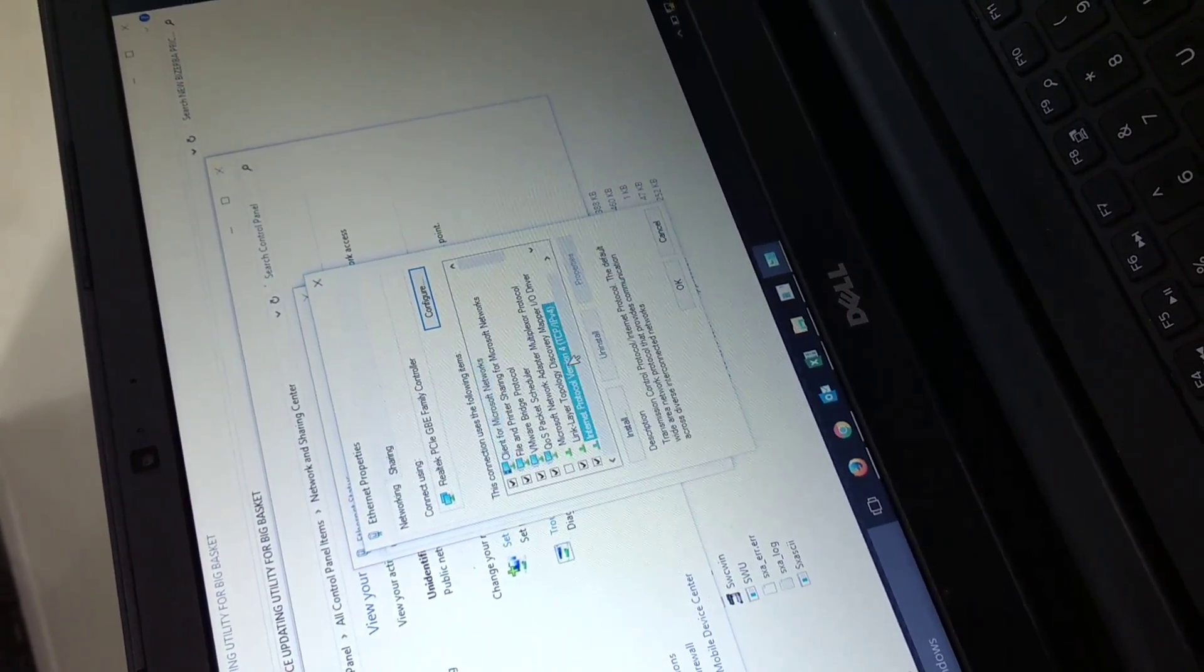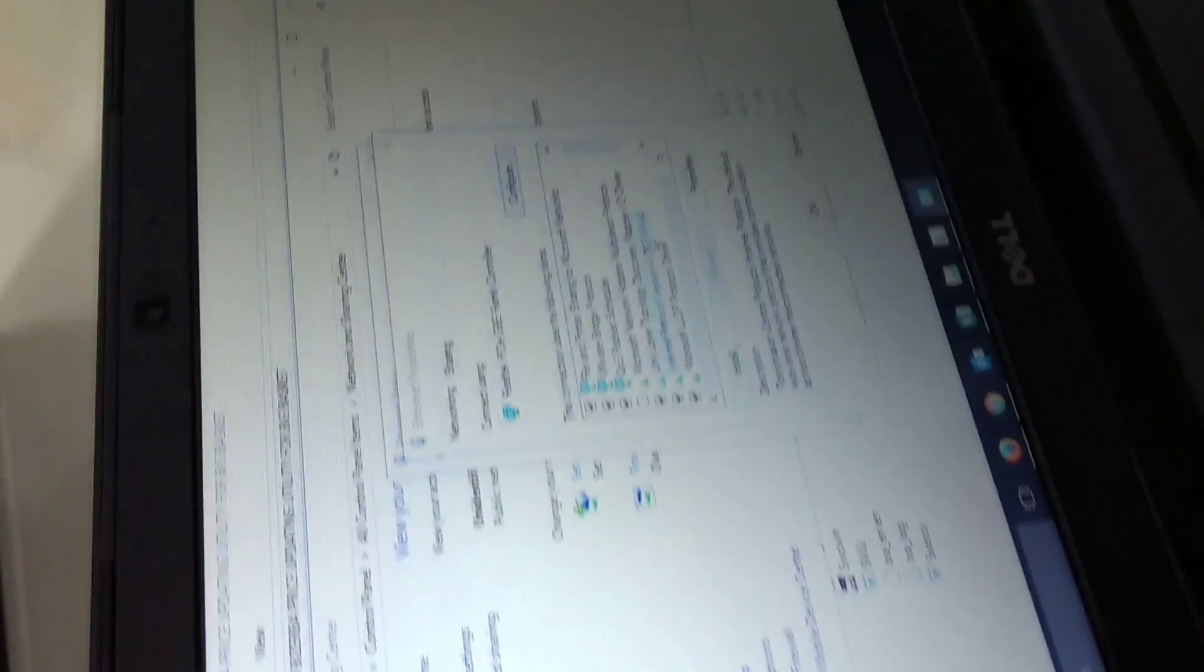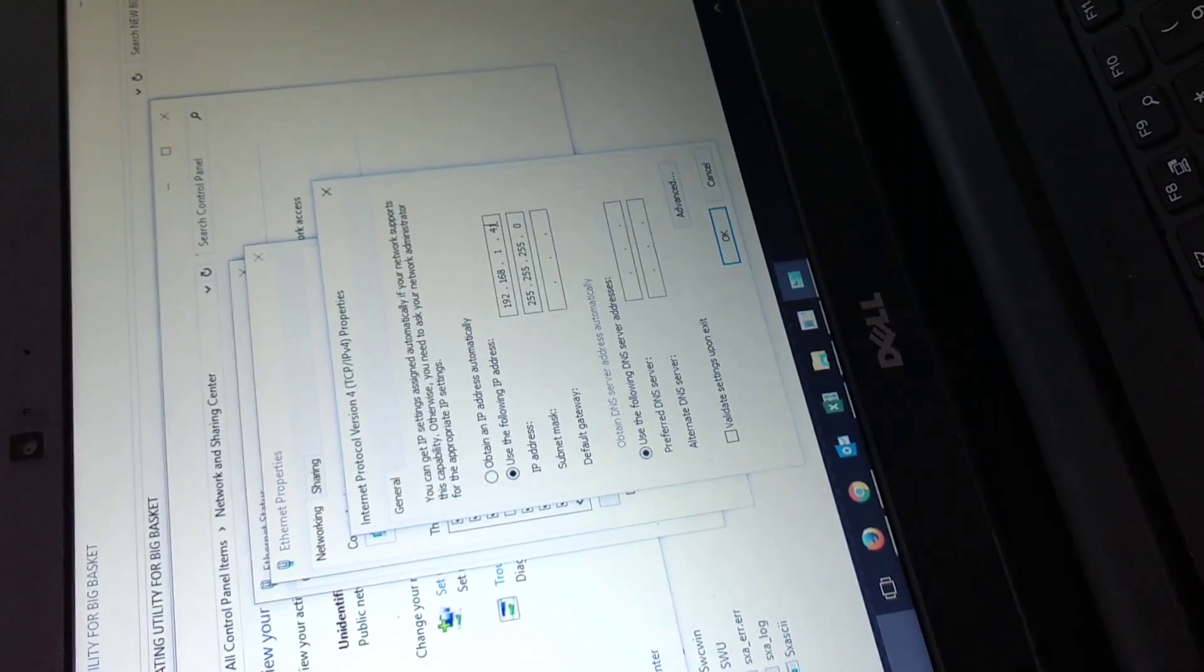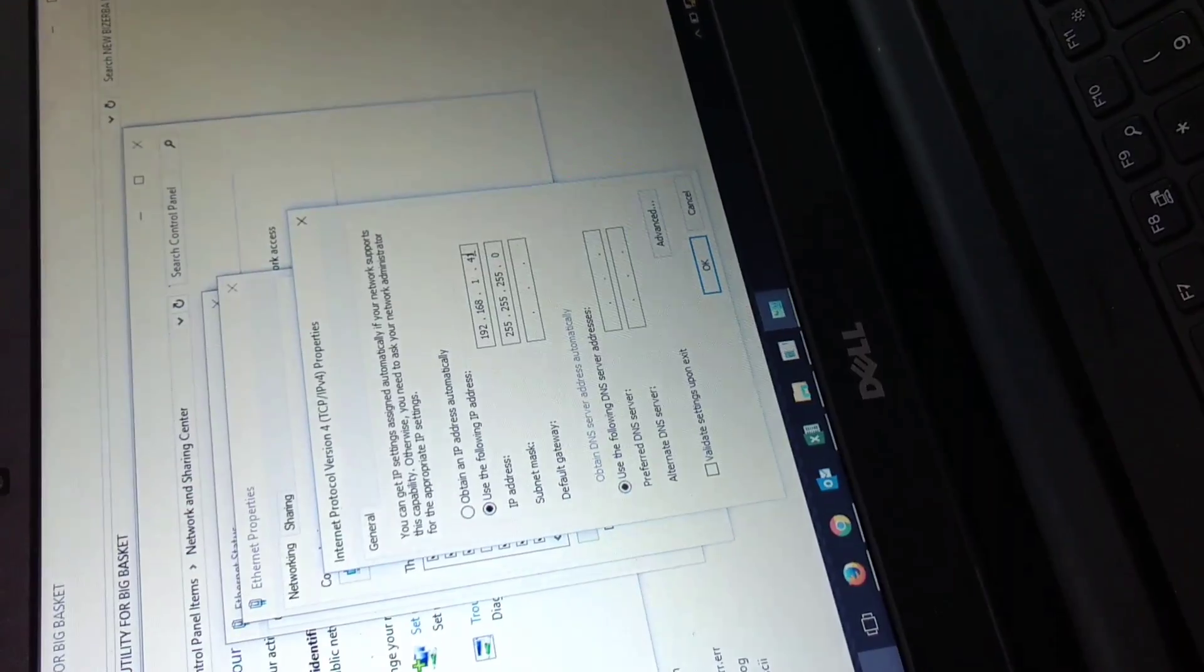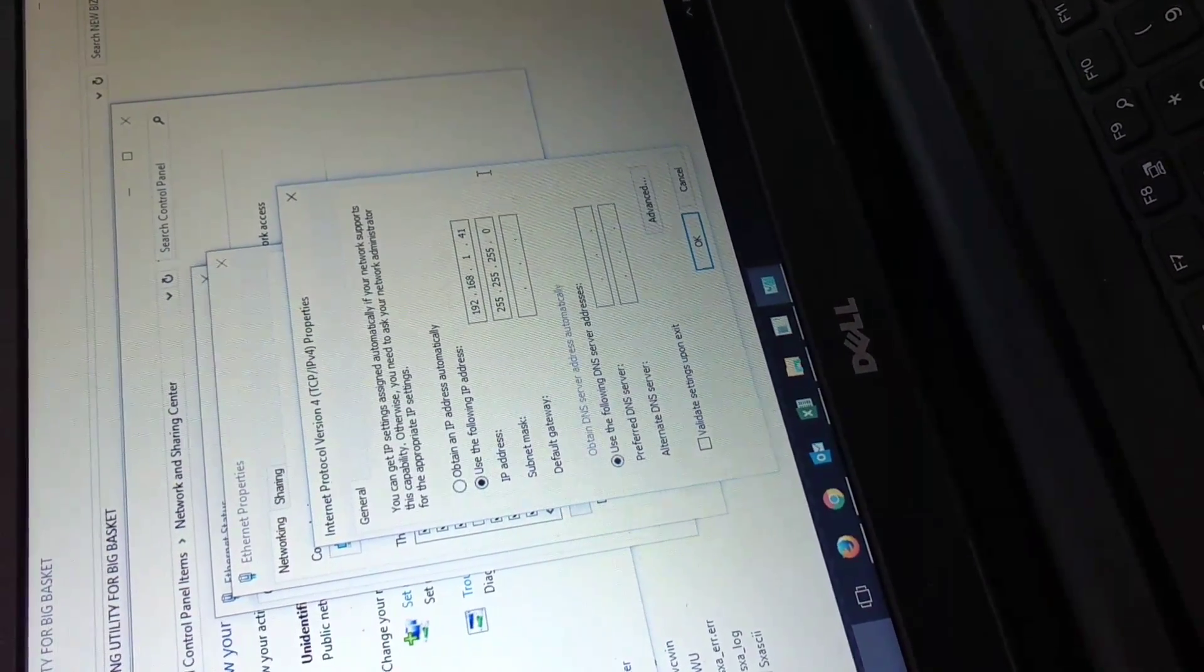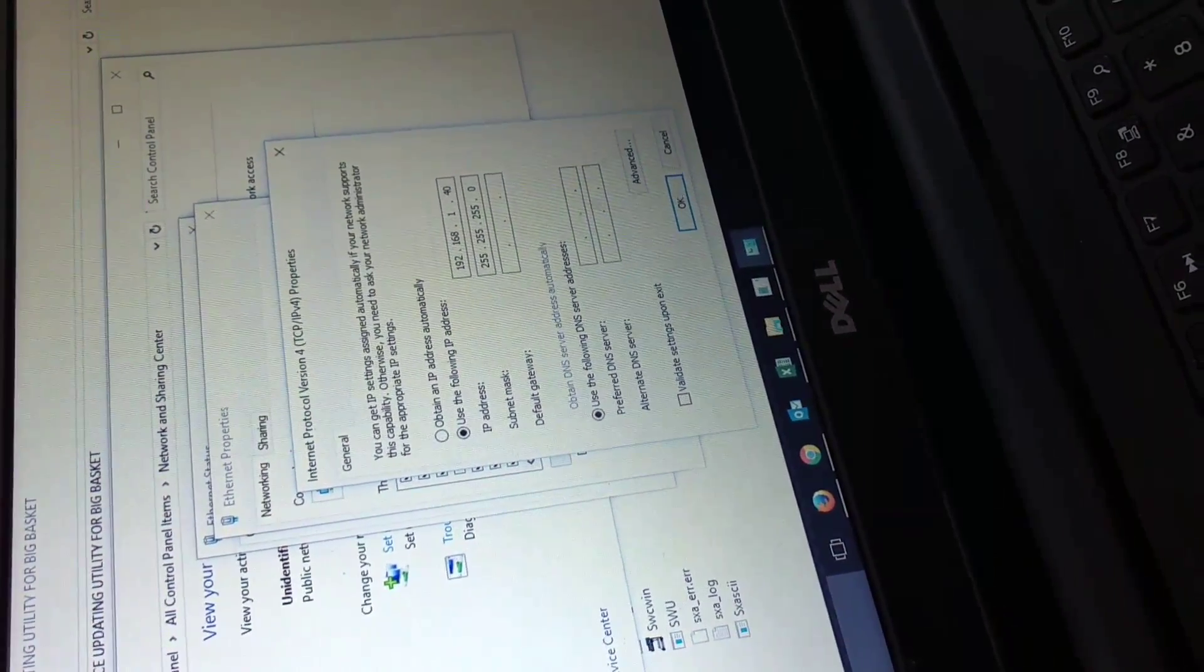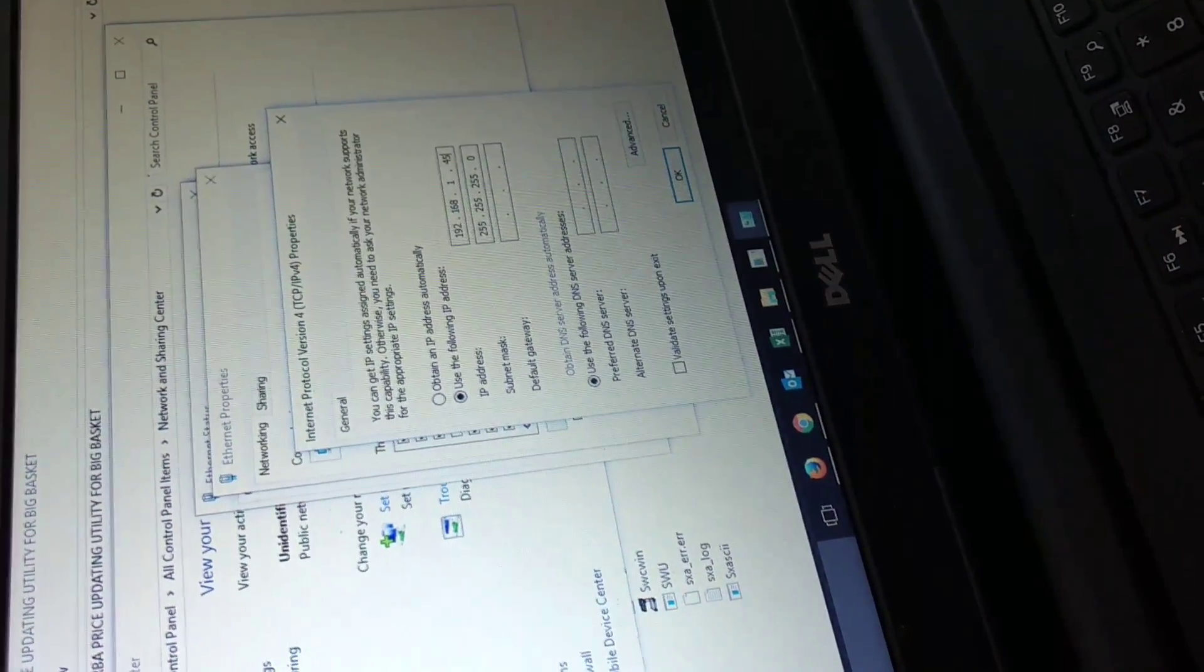Here you can see Internet Protocol version TCP/IP 4. Double click and set the IP address in the range of Vizerva machine IP, which is 40, 192.168.1.40. You can set anything from 1 to 254, but don't enter 40 because it will be the same. I will give it 45.